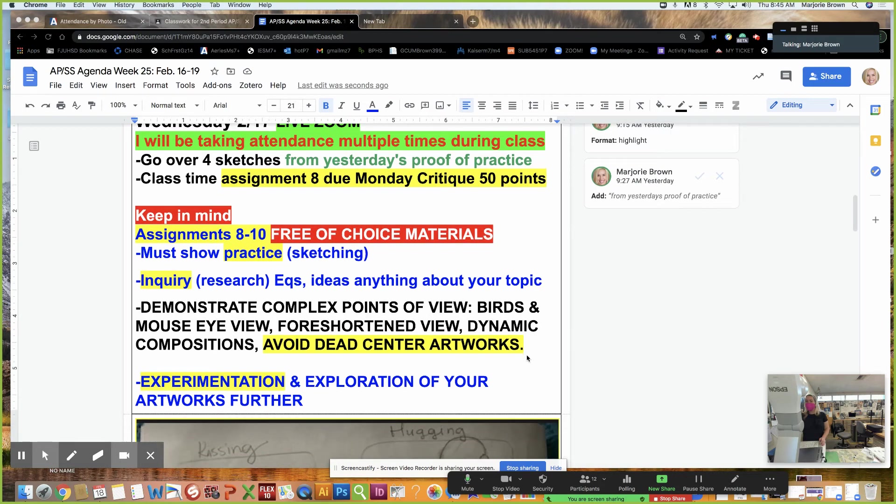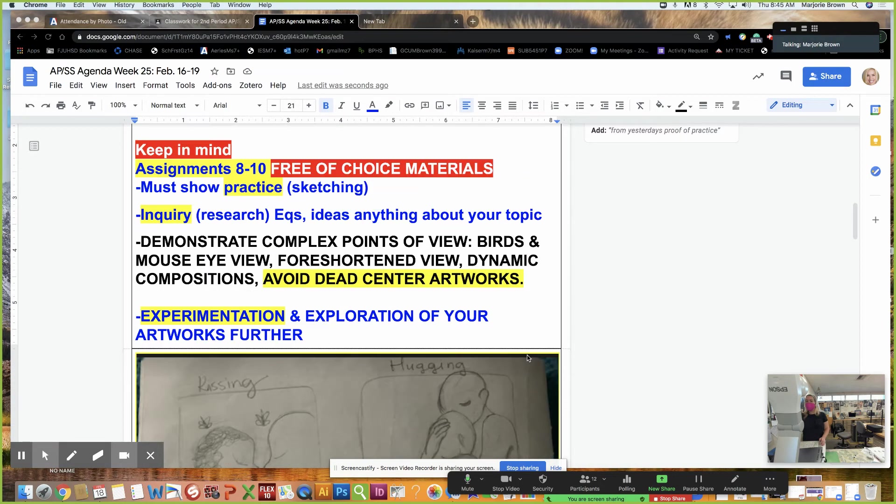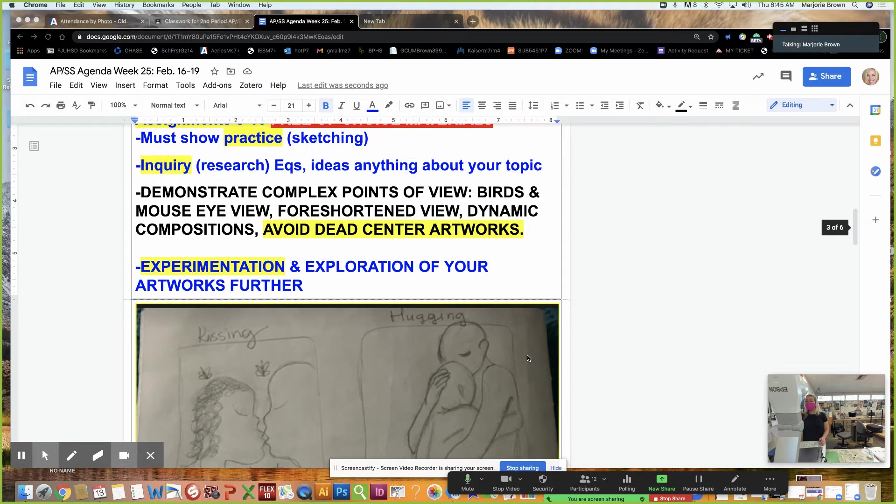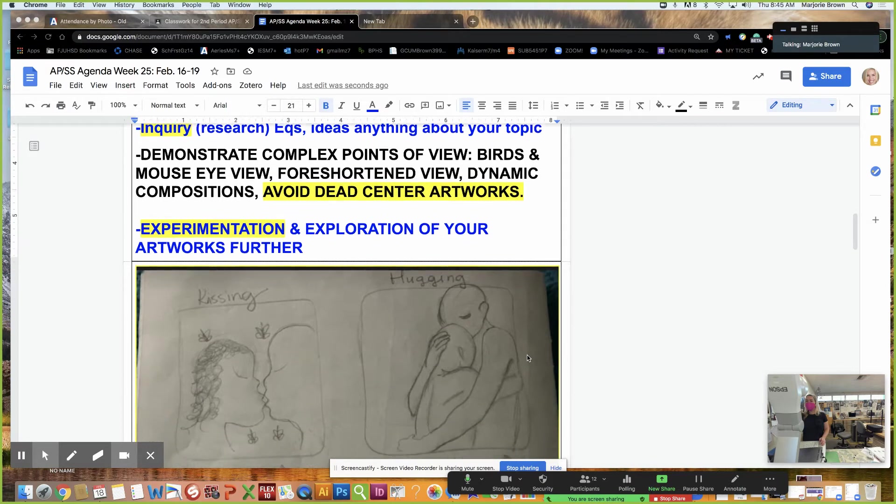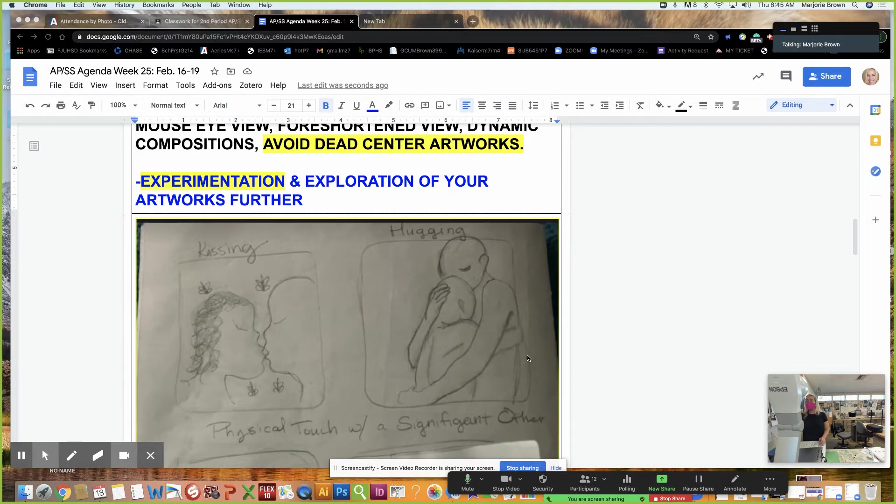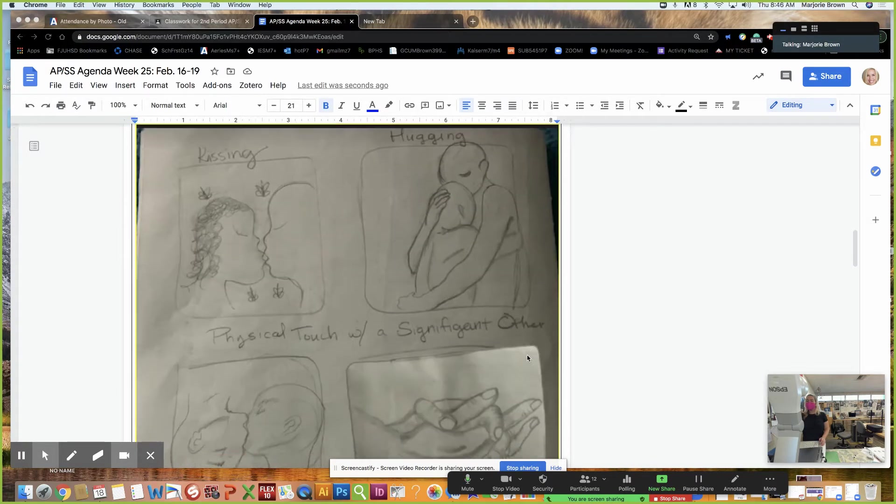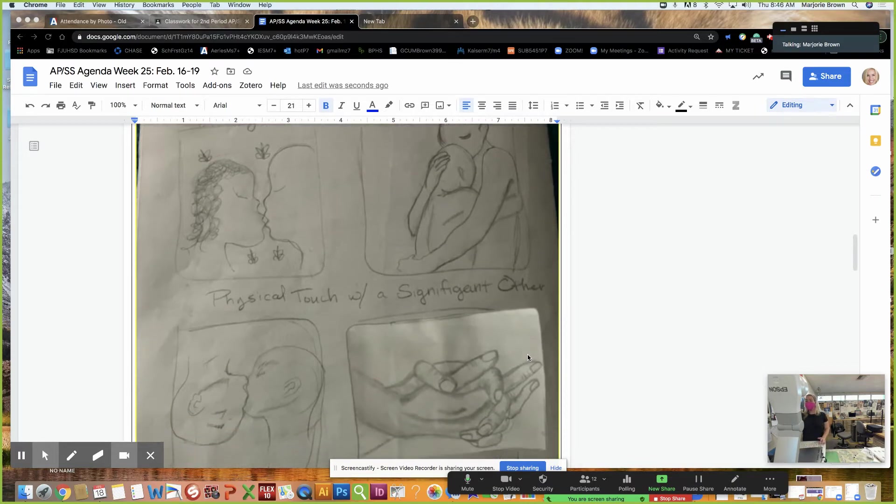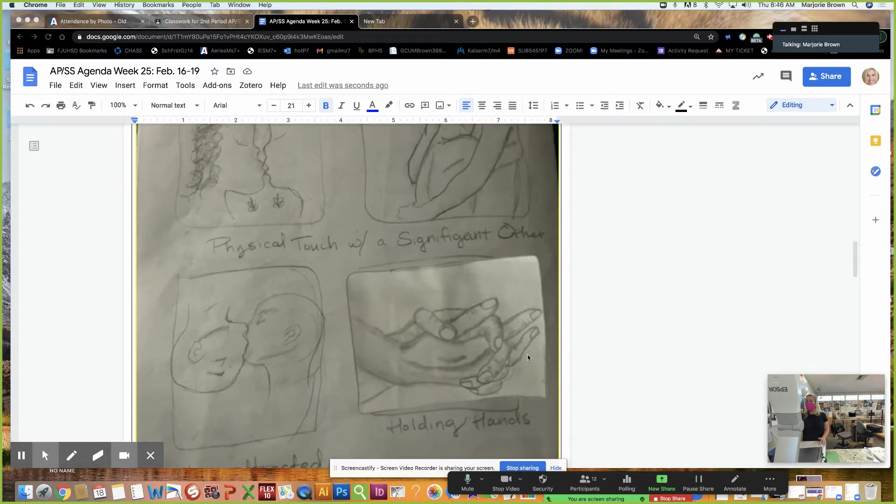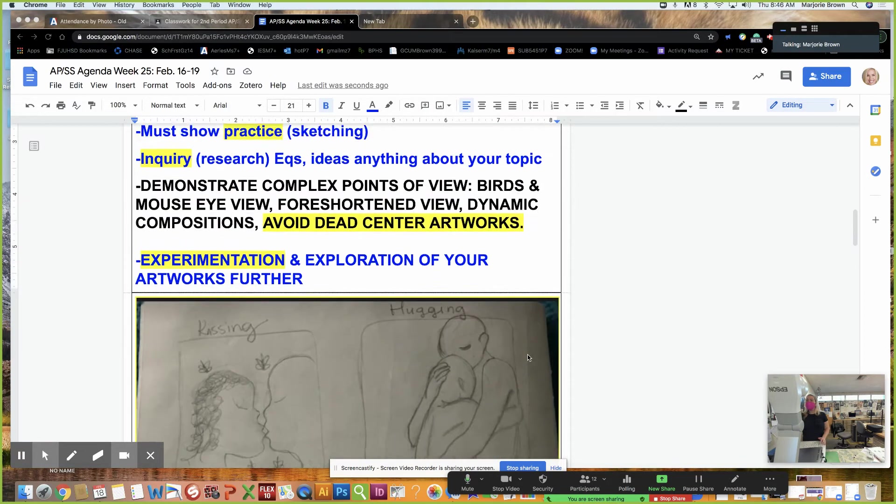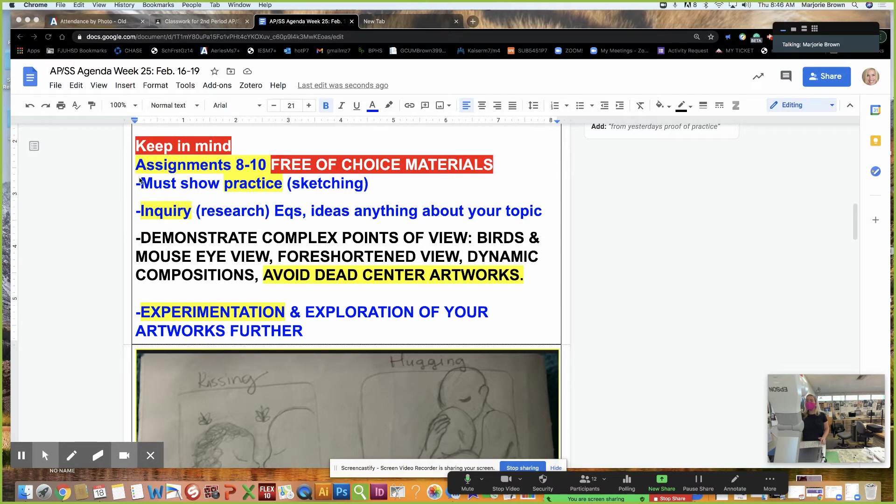Hello, happy Thursday. So I just wanted to go over a few things. Yesterday, I looked at everyone's sketches that were submitted, and we talked about engaging dynamic compositions. And so if you weren't happy with your composition, if things were dead center, we need to avoid that. These were the things we talked about.